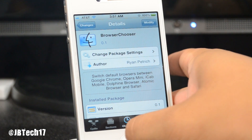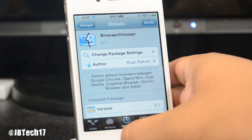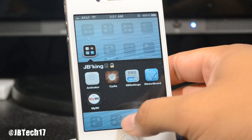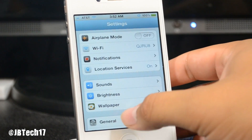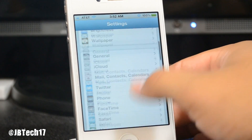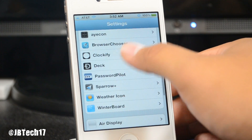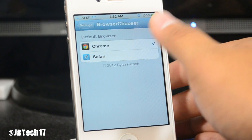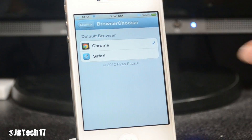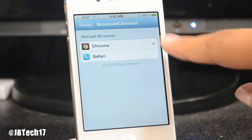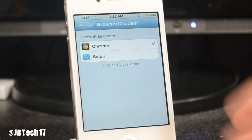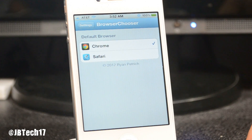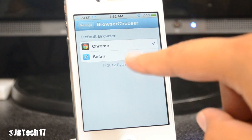Go ahead and install Browser Chooser — it is free. Once you install it, go back into Settings and scroll down to where you see Browser Chooser.